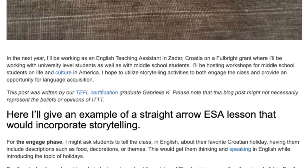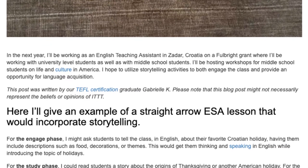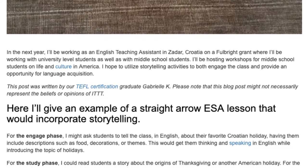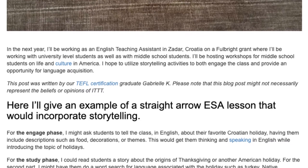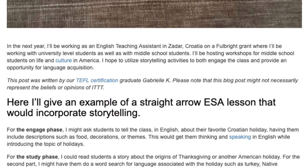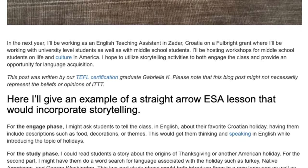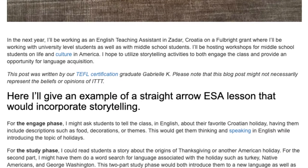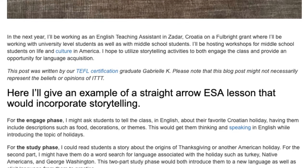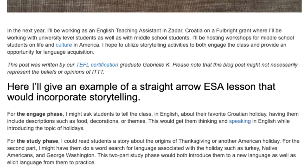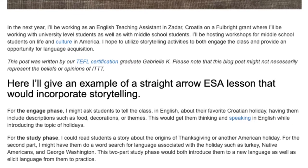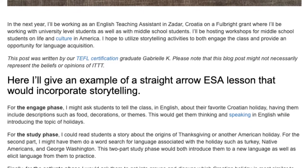Having them include descriptions such as food, decorations, or themes. This would get them thinking and speaking in English while introducing the topic of holidays.